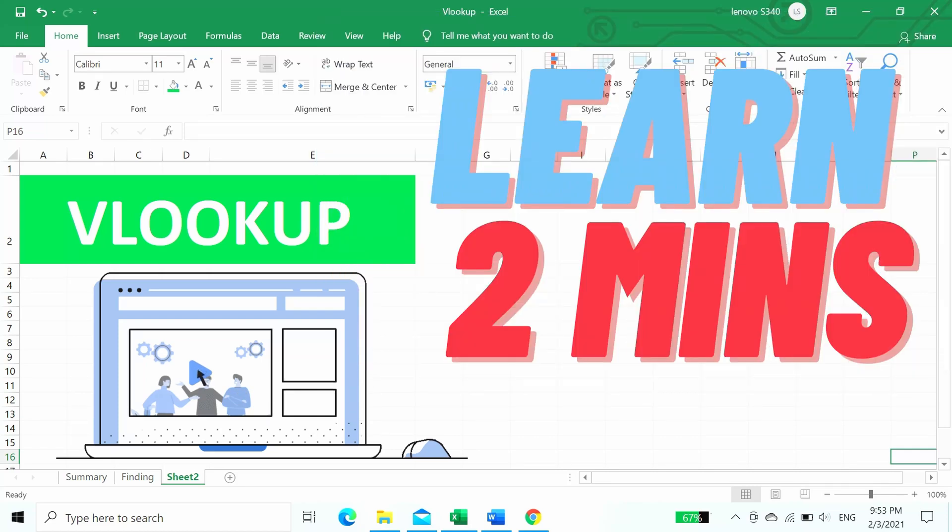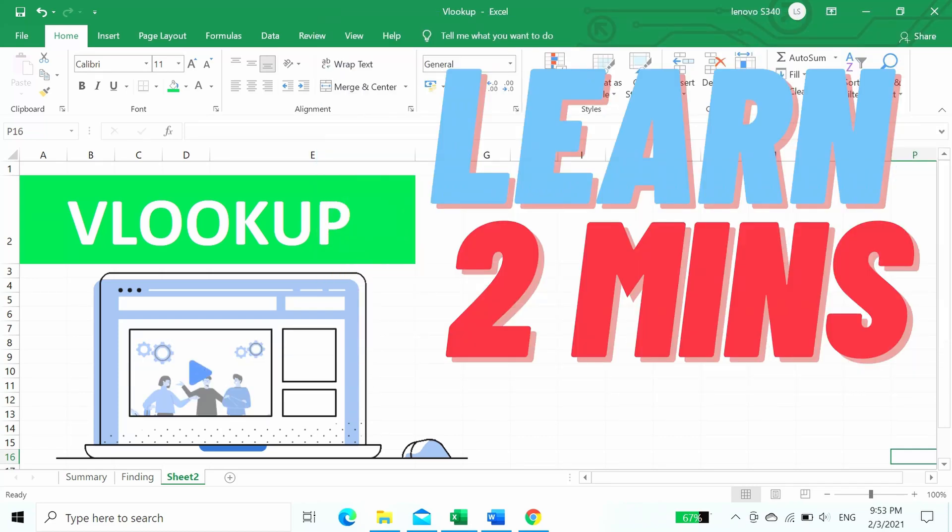Hi, are you looking to learn VLOOKUP in 2 minutes? Here, I'm going to show you.